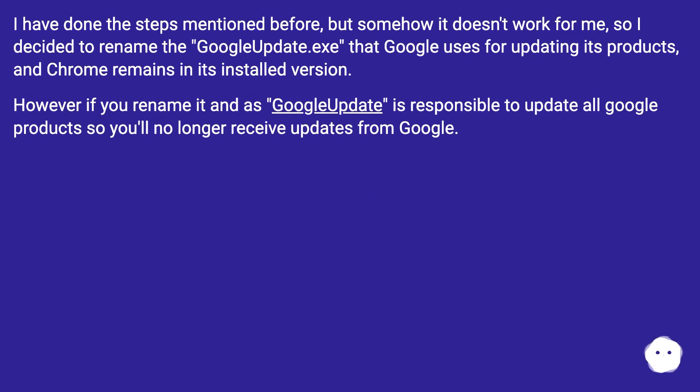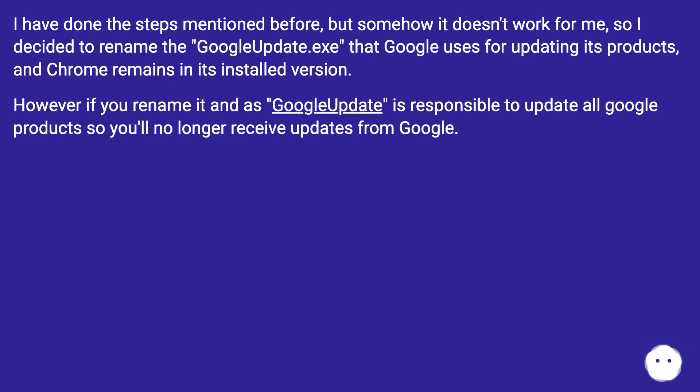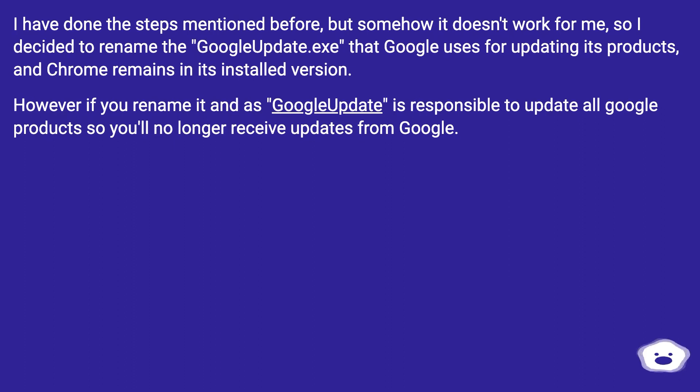I have done the steps mentioned before, but somehow it doesn't work for me, so I decided to rename the GoogleUpdate.exe that Google uses for updating its products, and Chrome remains in its installed version. However, if you rename it, as GoogleUpdate is responsible to update all Google products, you'll no longer receive updates from Google.